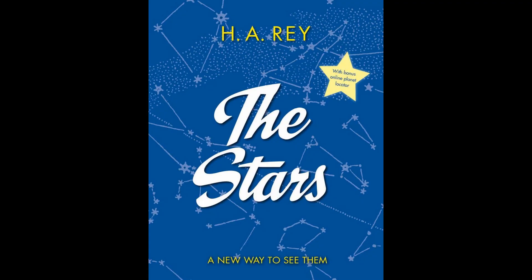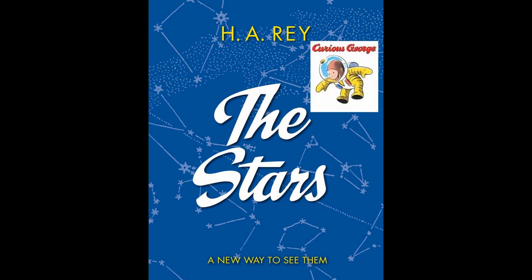Speaking of good books, I cannot more highly recommend the book The Stars, A New Way to See Them, by the author H. A. Rey, who you may know as the same author who wrote the Curious George books.